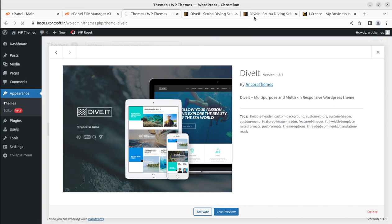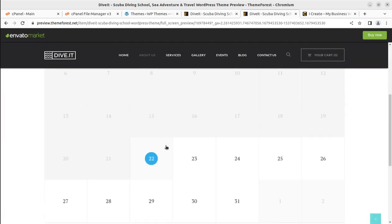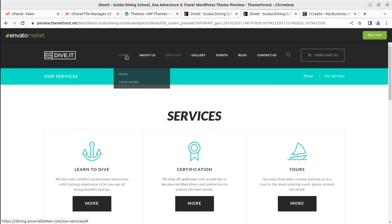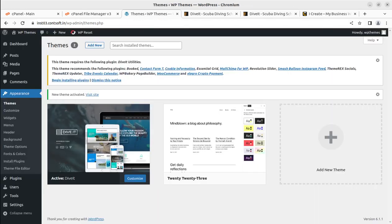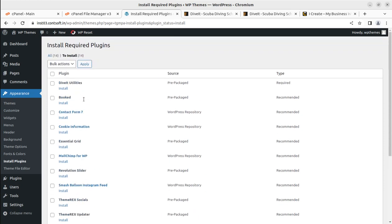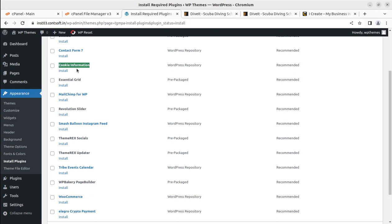Let us activate the theme. It is a wonderful theme with all pages ready to use for a scuba diving services website. On the welcome screen after activation, we can see an alert to install multiple plugins — 14 plugins in total. These include Dive It Utilities as a core plugin, Booked for appointment booking, Contact Form 7 for contact forms, and Cookie Information for country compliance.